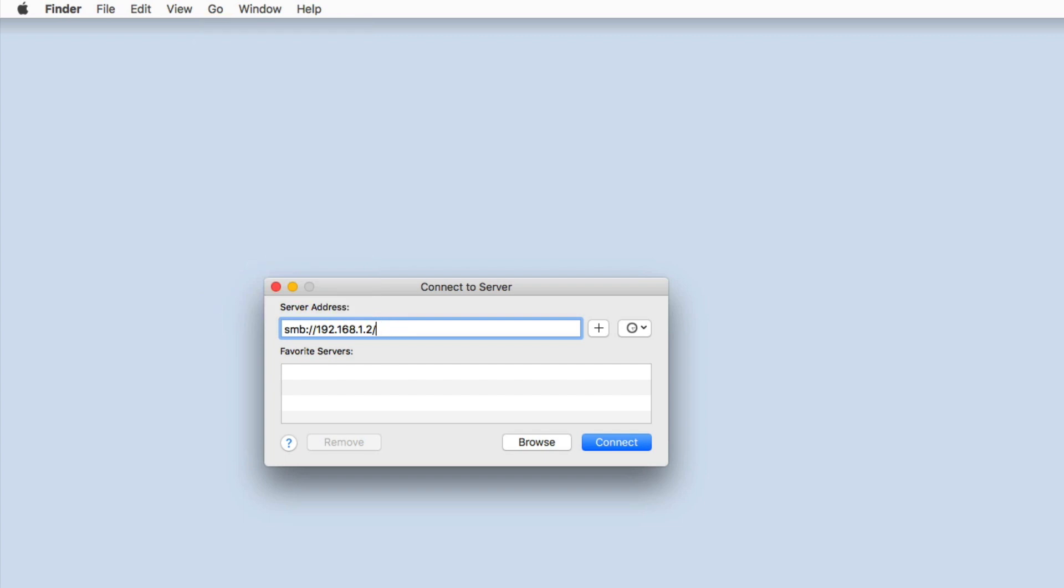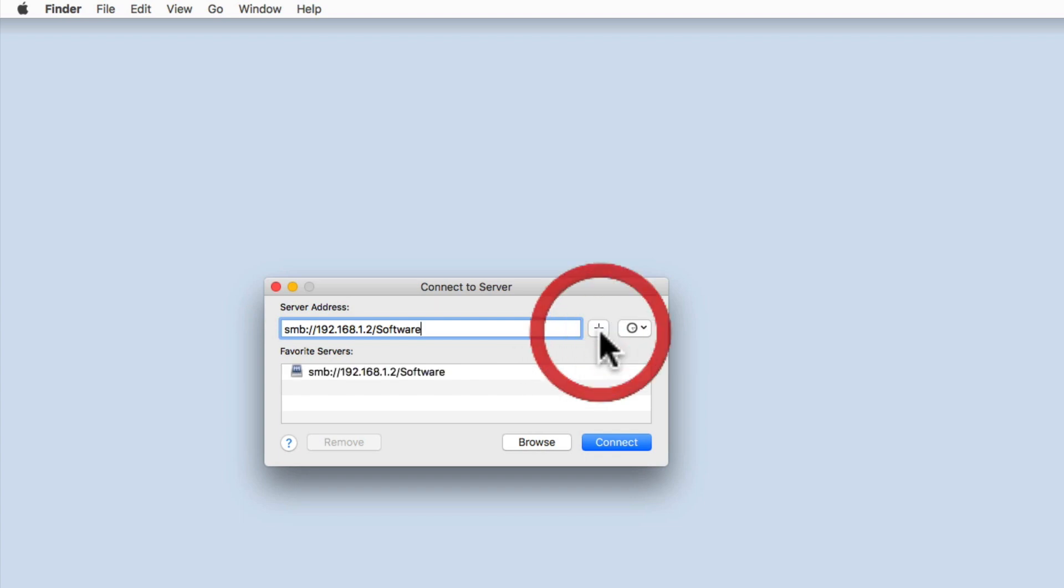Now enter the address of the share that you regularly need to access and then click the add icon. The path to this network share is added to favorite servers.